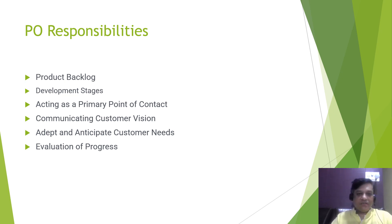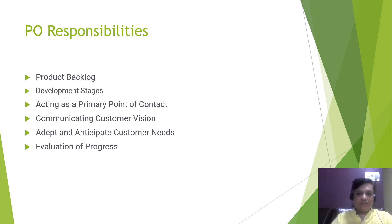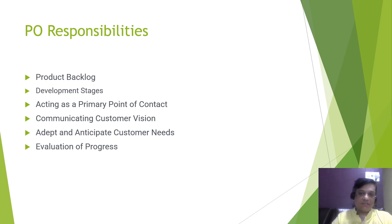Then comes development stages. A product owner must also be actively involved in the product development process. The objective and vision of the customer can change, and the same needs to be continuously monitored and communicated to the development team. The product owner must also be present in all review calls and meetings, acting as a primary point of contact for all stakeholders.